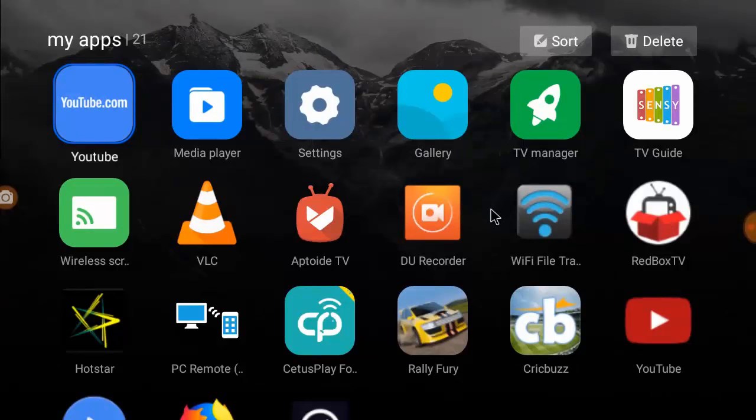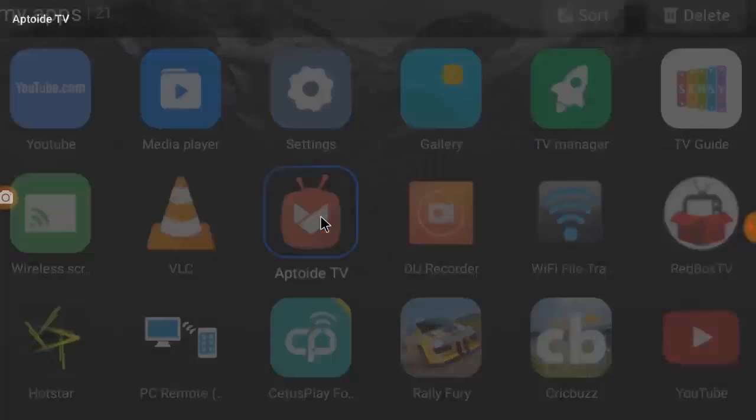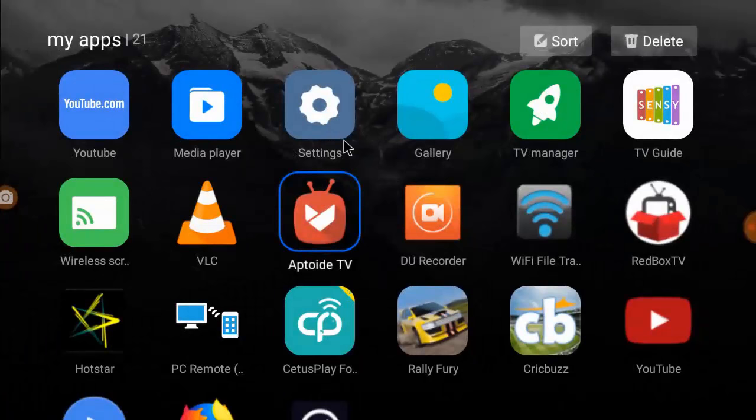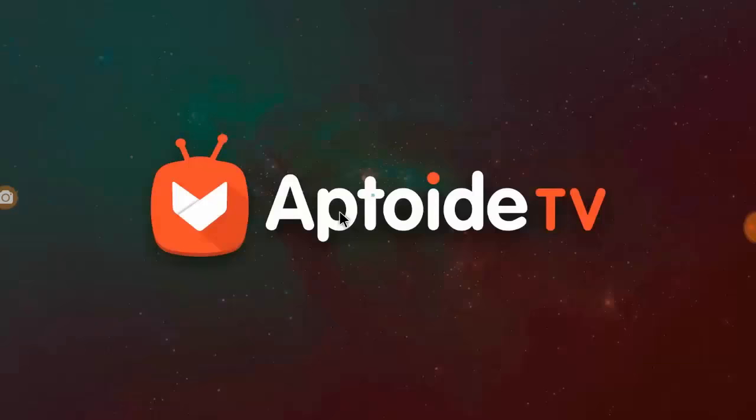Open your Aptoide TV, or if you have Google Play Store, then go to Google Play Store and open it. I'm using Aptoide TV here, so open the Aptoide TV.